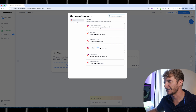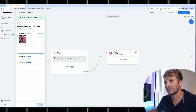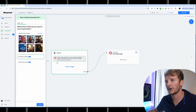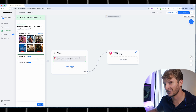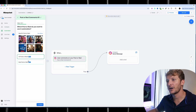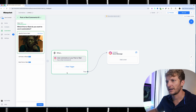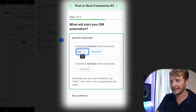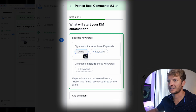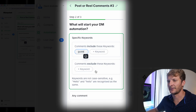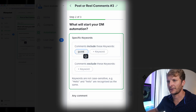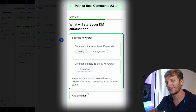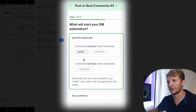So I post that piece of content. I can do next post or reel, I can do all posts or reels if this applies to every single one of my posts, or I can just choose a specific one. I'll choose this one I made about Medusa. I'll select 'guide' as the keyword — so comments include these keywords, we'll put 'guide' in there. I can also do any comment, but I only want people to receive a message if they comment the word 'guide.'